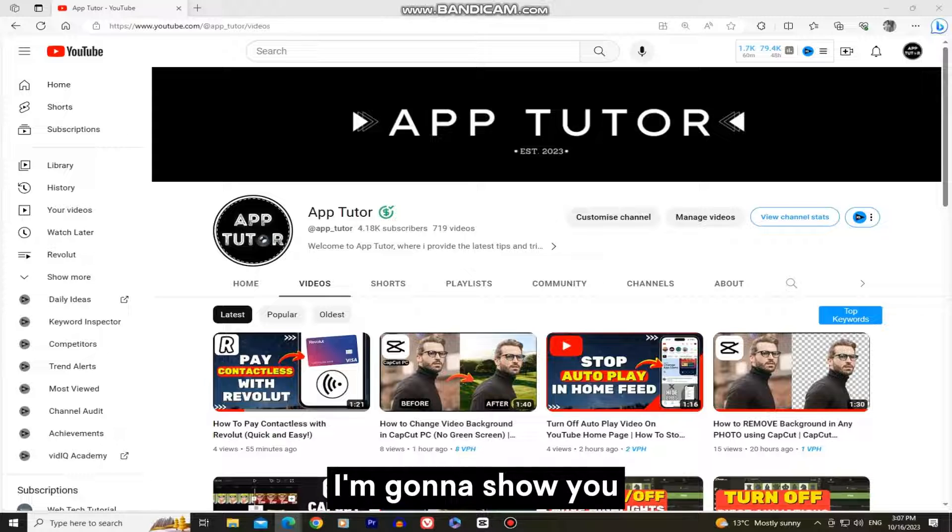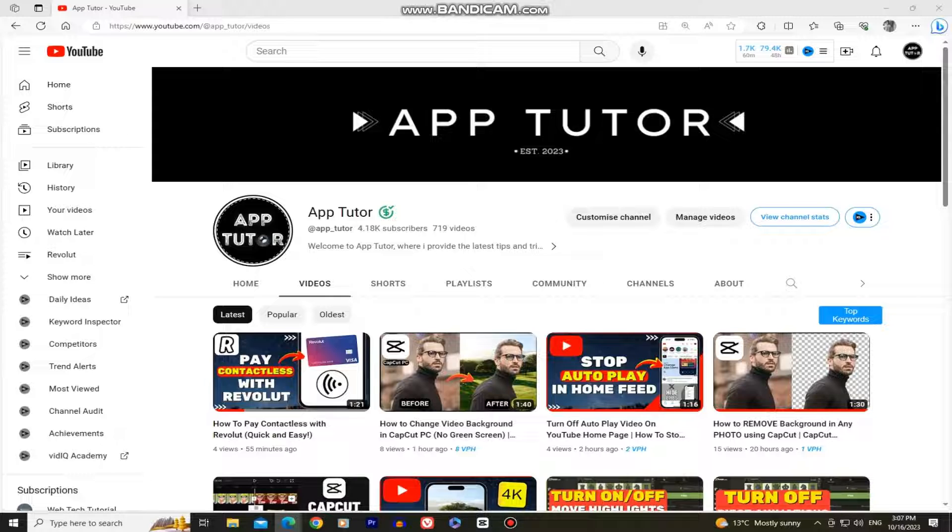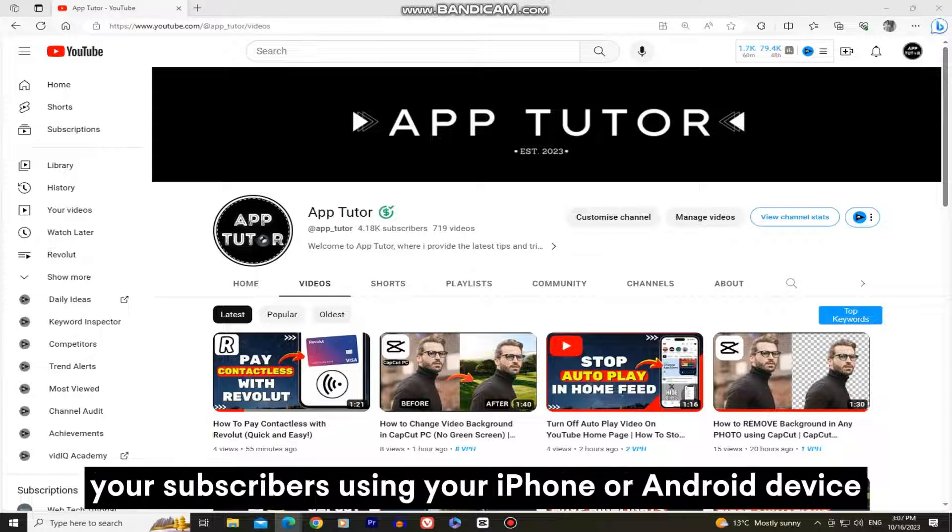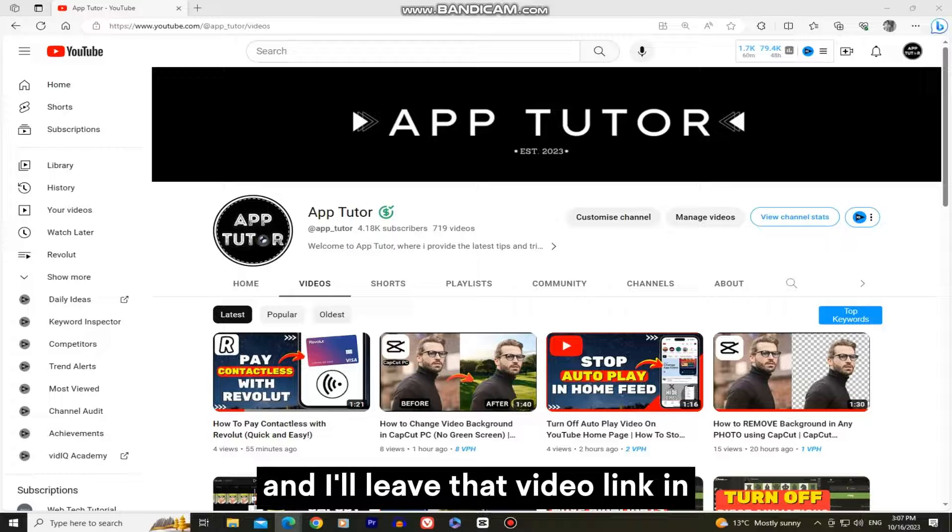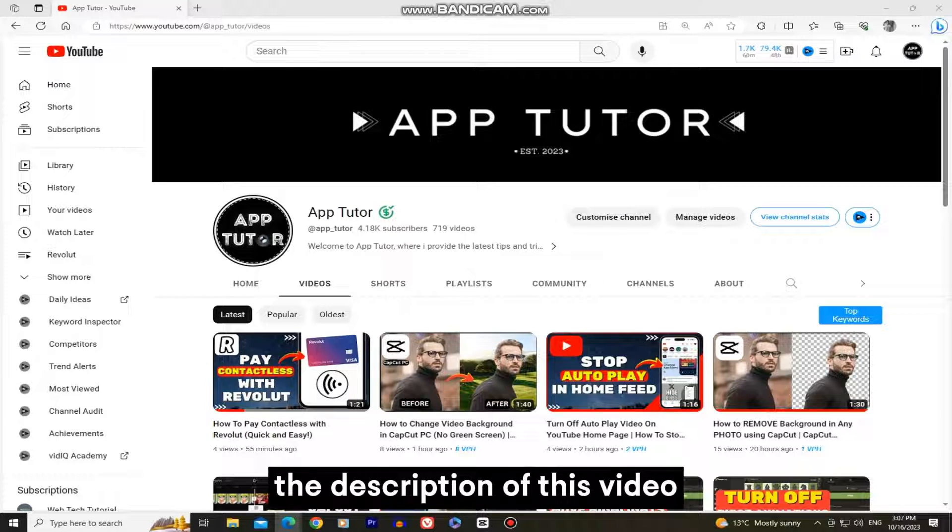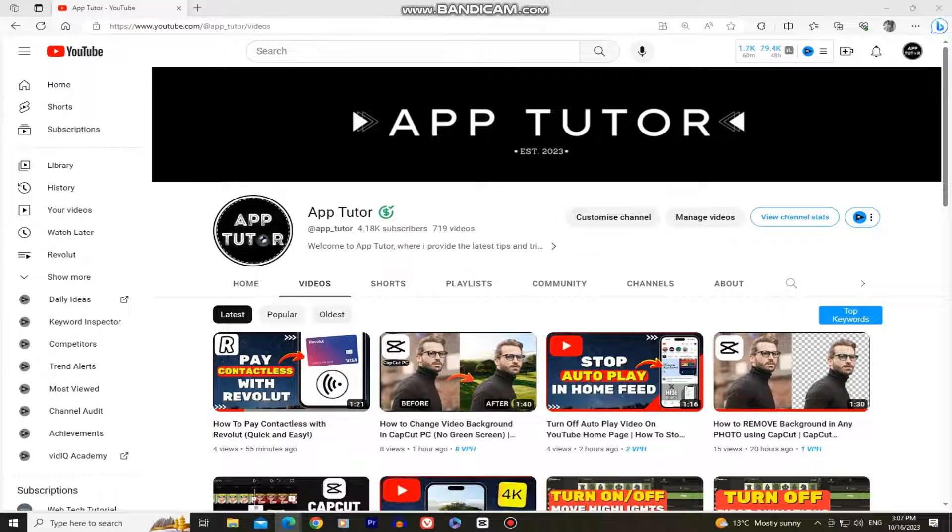I'm going to show you how you can see your subscribers list on your desktop, but I also have a separate tutorial on how you can see your subscribers using your iPhone or Android device, and I'll leave that video link in the description of this video.